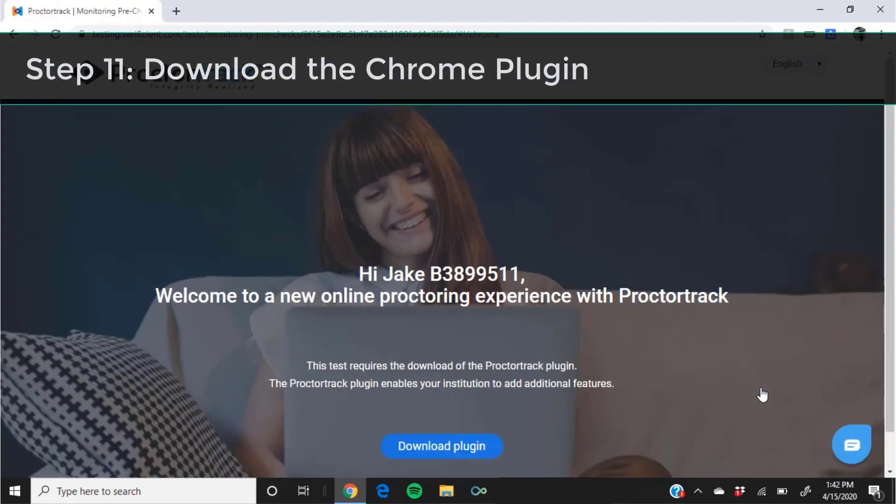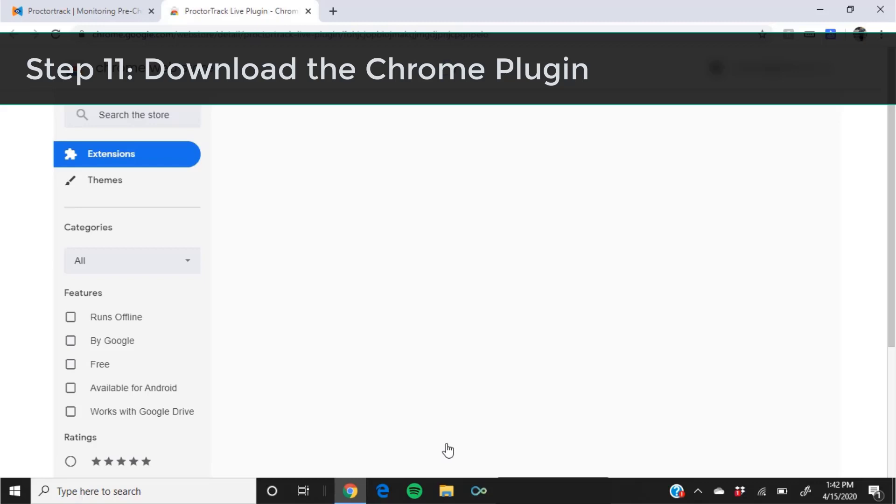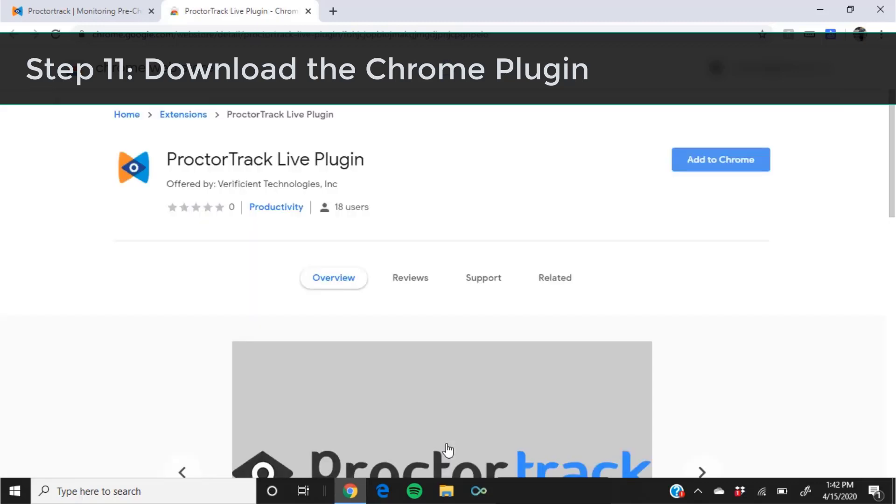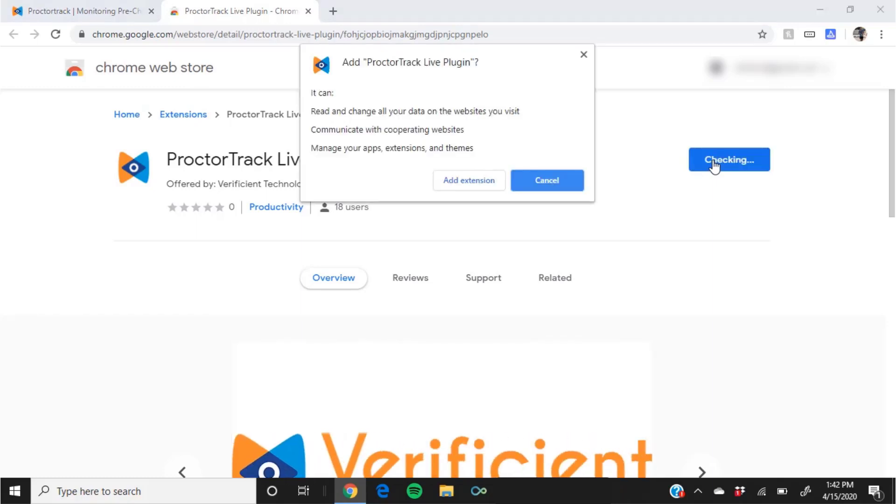Click go to test. You will be asked to download the Chrome plugin. Click the download plugin button. A new tab will open in Chrome. Click the add to Chrome button in order to download the plugin you need for computer proctoring. When the prompt pops up, click add extension.